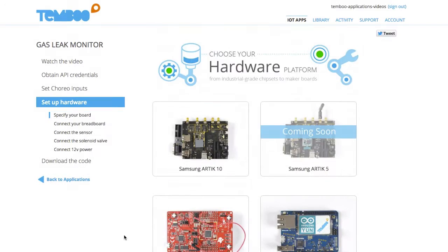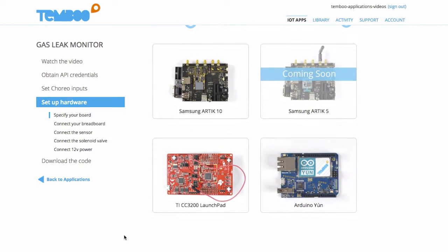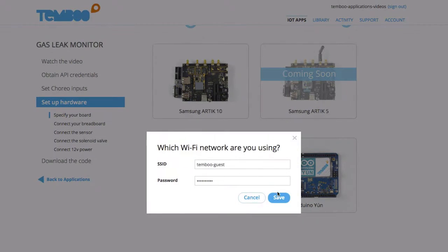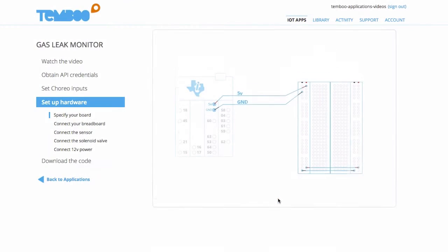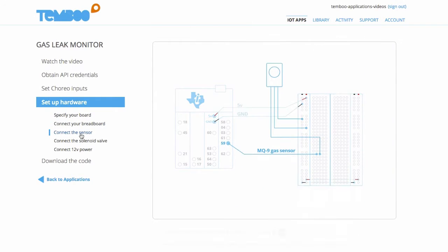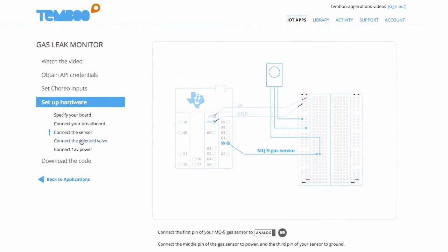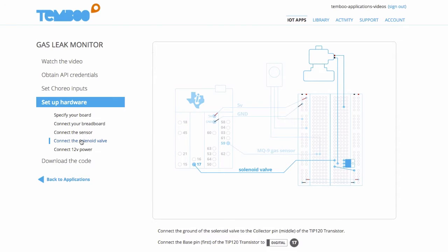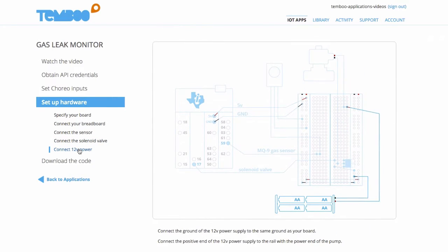Now I'm ready to choose my board. I'll choose the TI CC3200, but you can choose the board that's right for your application. Here I can find diagrams that tell me how to connect my sensor, solenoid, and an external power source.